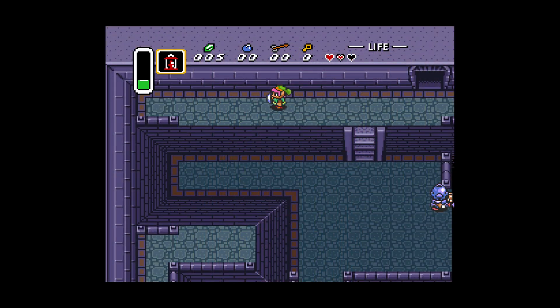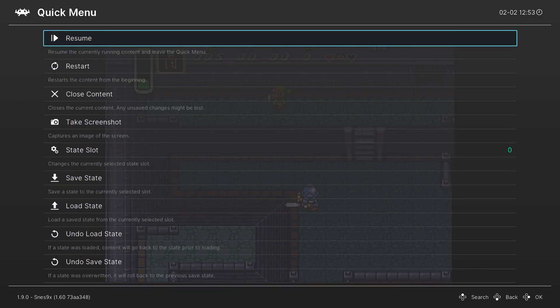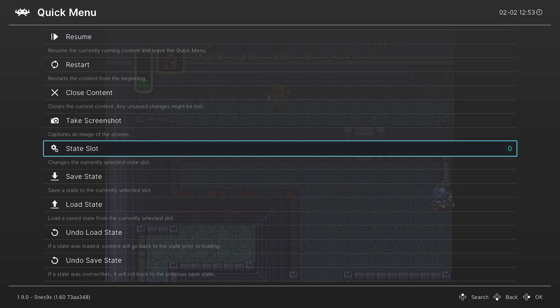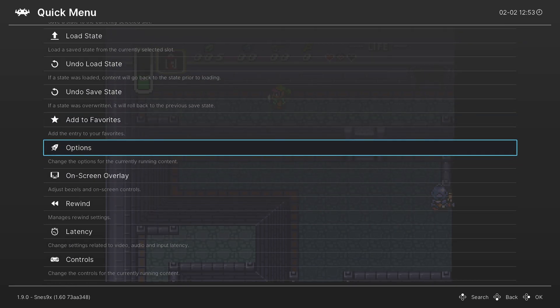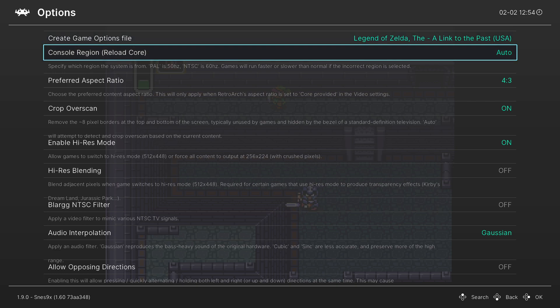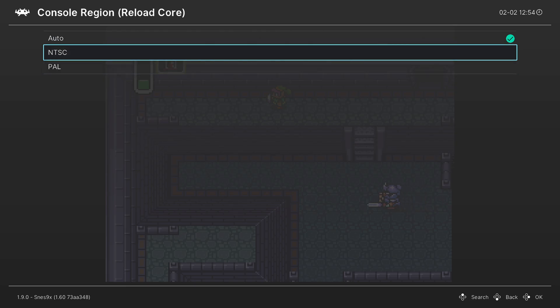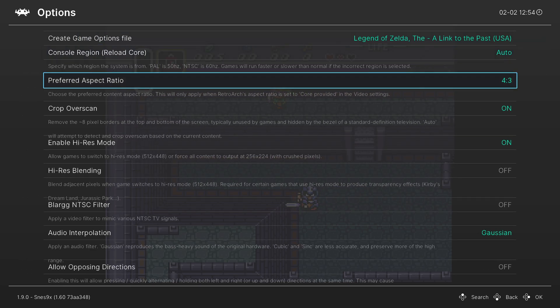But now let's go over some of the more advanced core options that SNES 9X has to offer. And we could do this by pressing the home button on the Wii U gamepad. And that brings us to our RetroArch quick menu. From here, we could scroll down to options, press A. So our first option is our console region. By default, this is set to auto, and that should be fine for most use cases. But if you want to set it to NTSC or PAL, you can do that here.